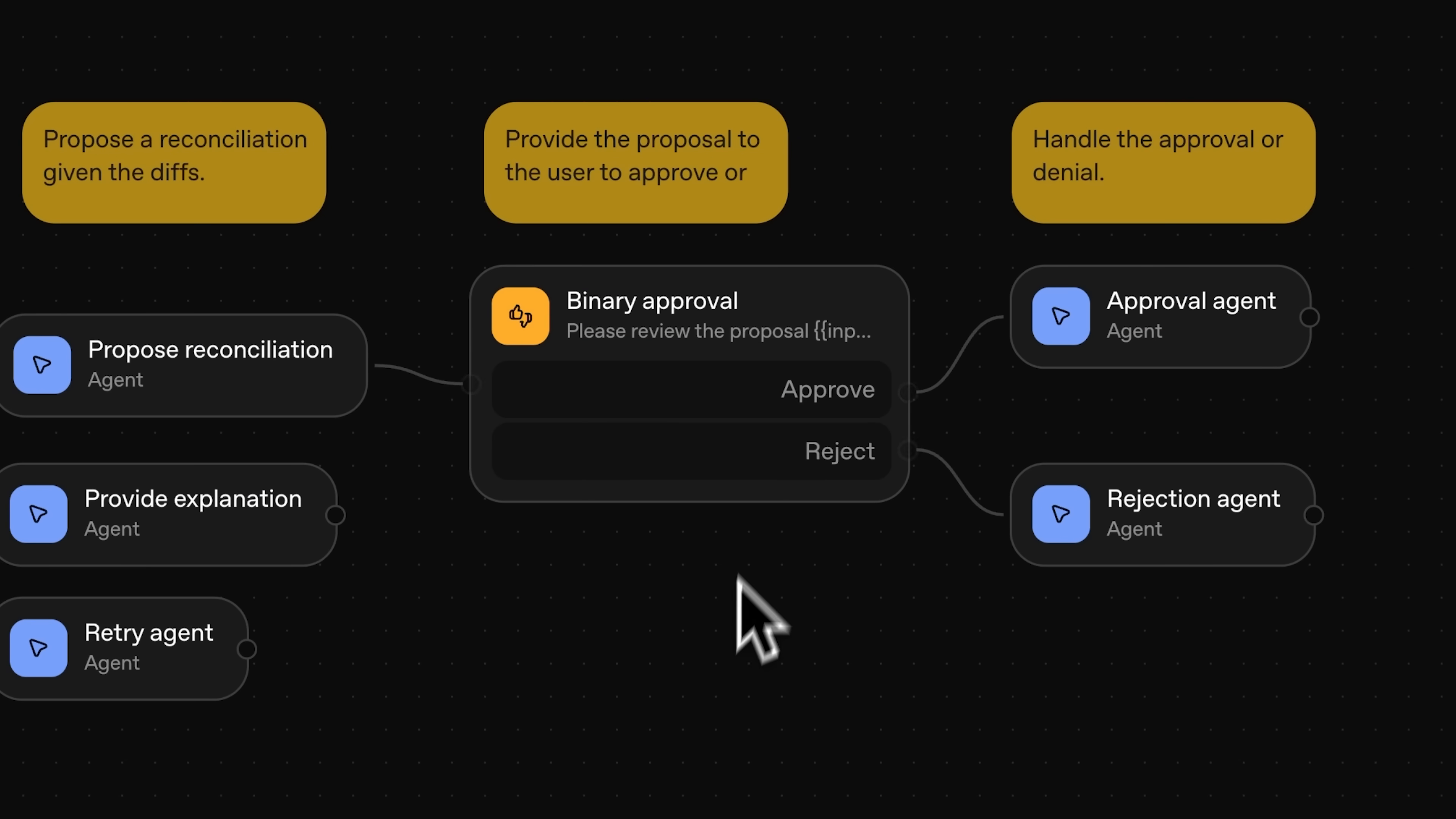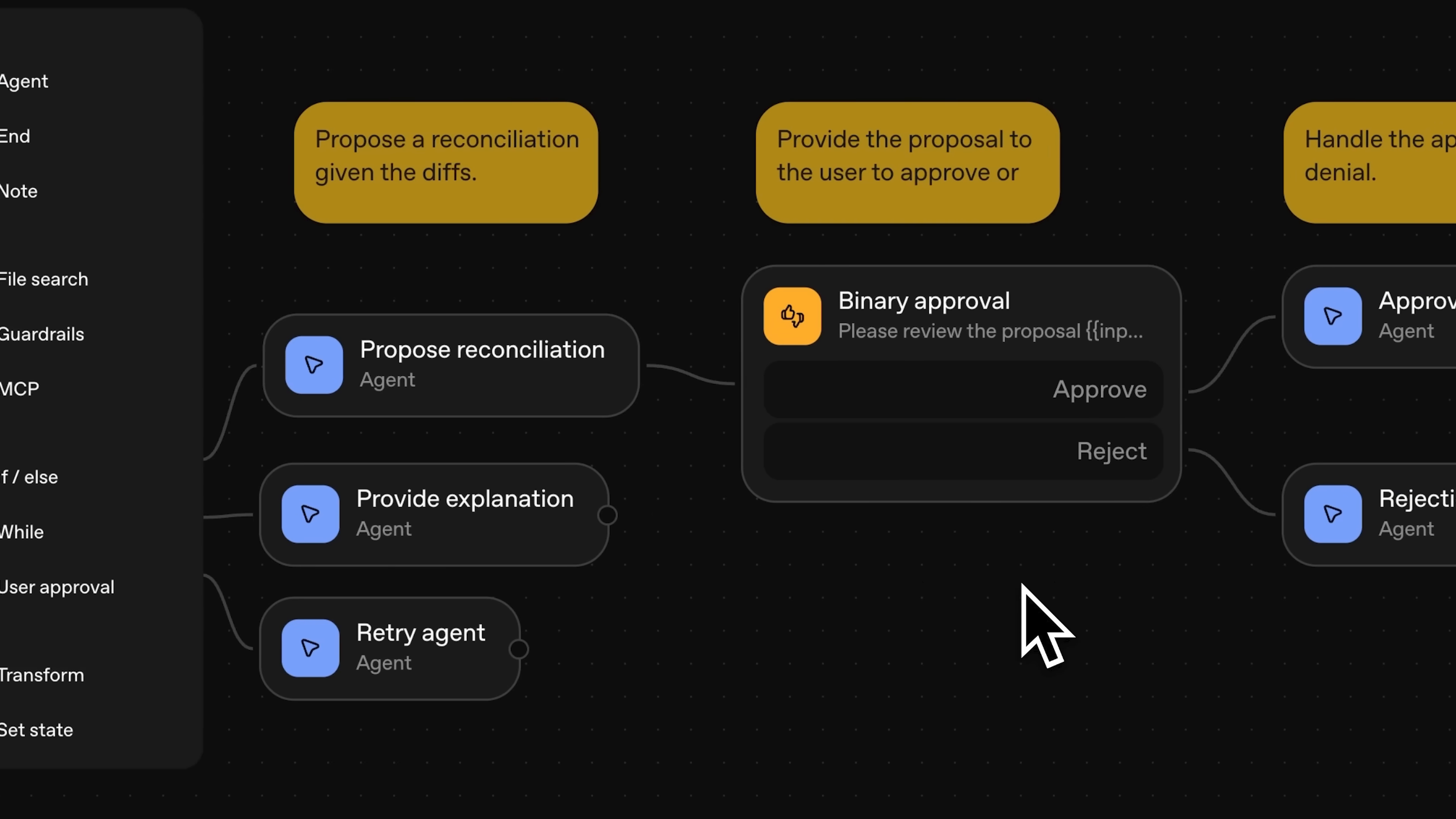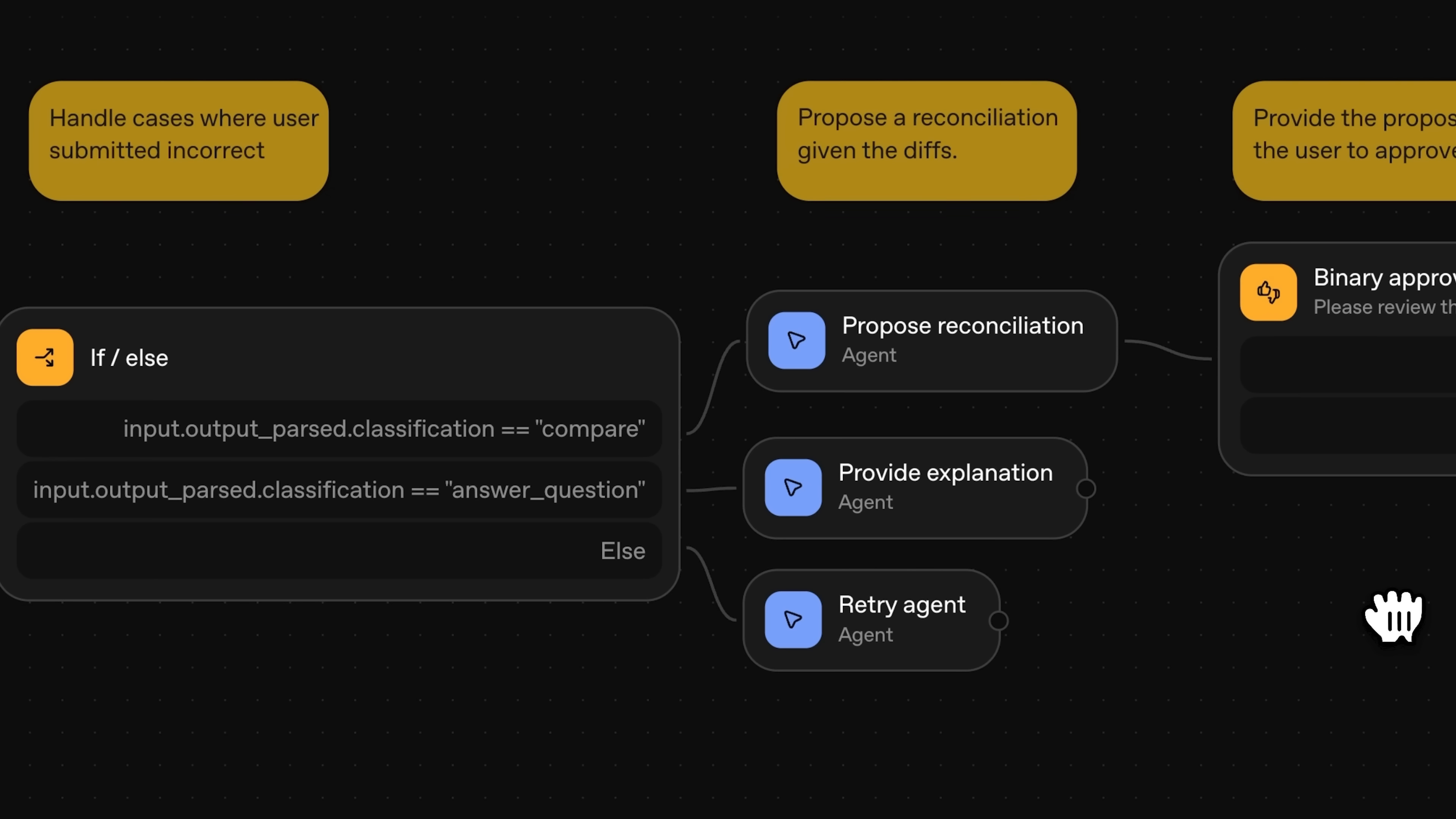There's also a user approval node which helps build what's called a human-in-the-loop architecture. In this example, you receive a reconciliation proposal which you either approve or reject using the node. If we approve it, the workflow proceeds to the approval agent. Inside, it's instructed to draft a proper response by filling out the data according to a widget structure.